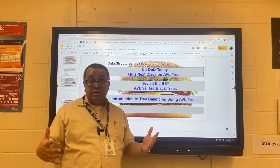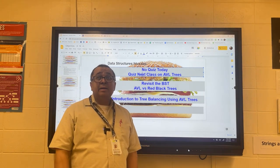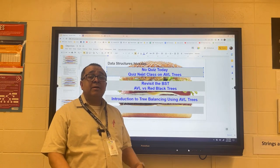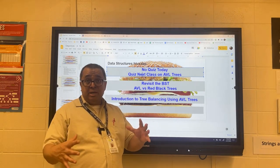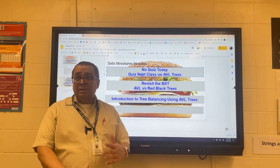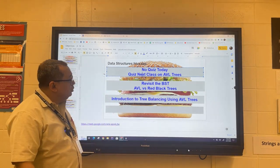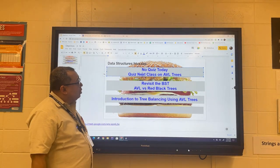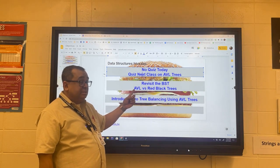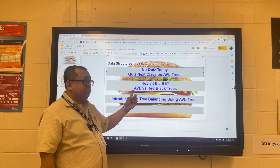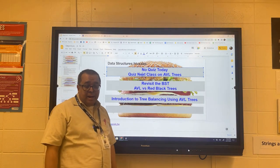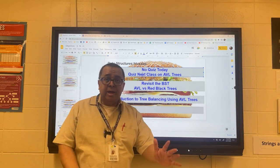It turns out that in computer science there are probably half a dozen schemes to keep the tree in balance, but there are two that are way more popular than the others. Those two are called red-black trees and AVL trees. AVL are the initials of two Russian computer scientists who came up with that scheme.